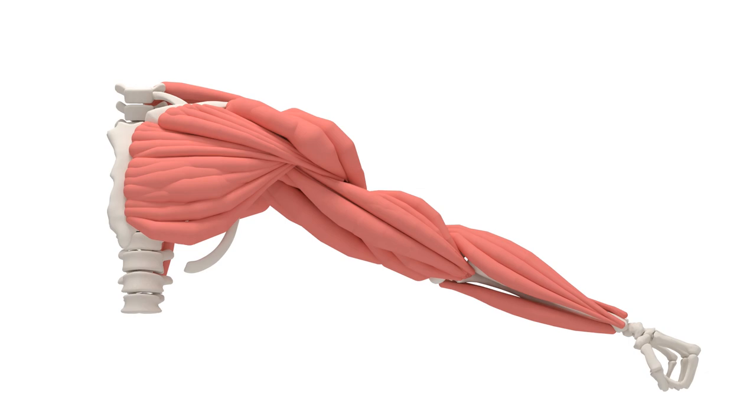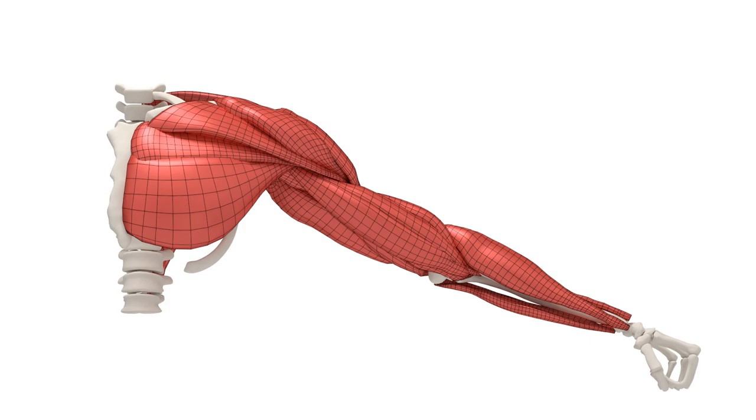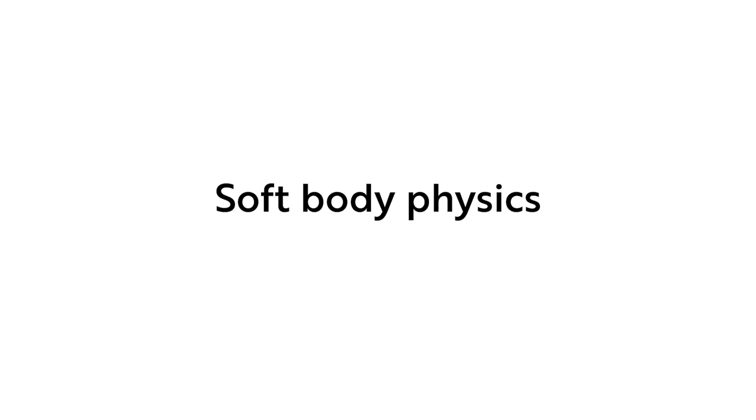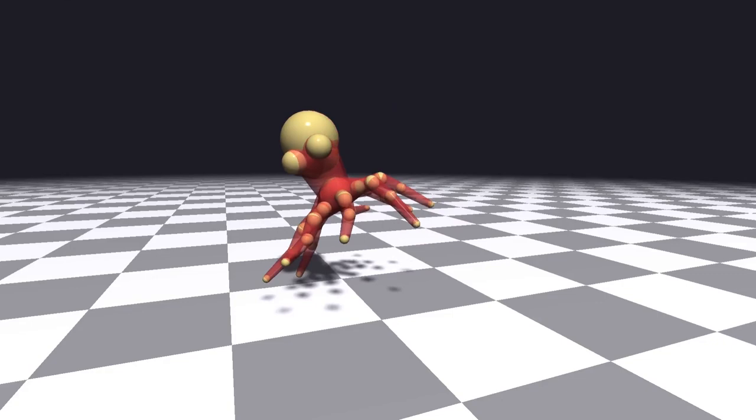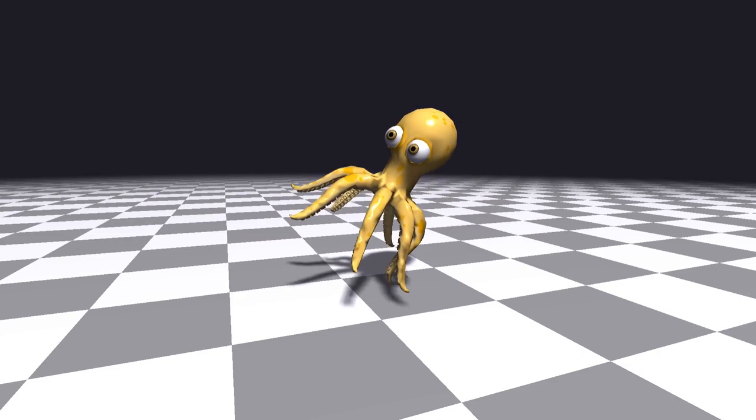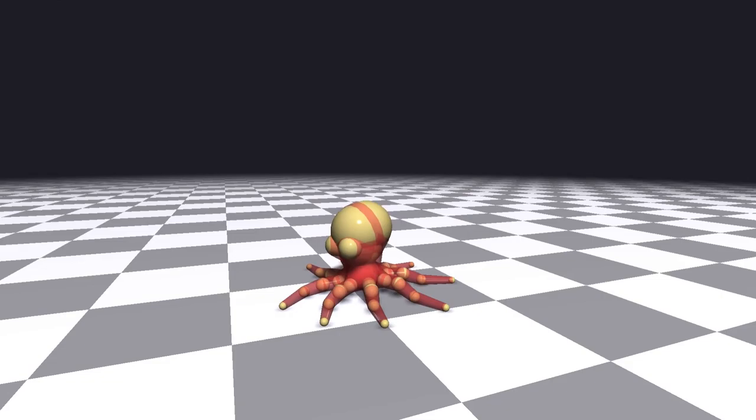Our method is applicable to soft body simulation, as in this octopus, modelled with our volume-preserving rods. The same compact representation is used to perform collision detection and simulation. It provides a simple and efficient alternative to tetrahedral meshes in modelling volume-preserving deformations. We are able to simulate hundreds of octopi in real time.